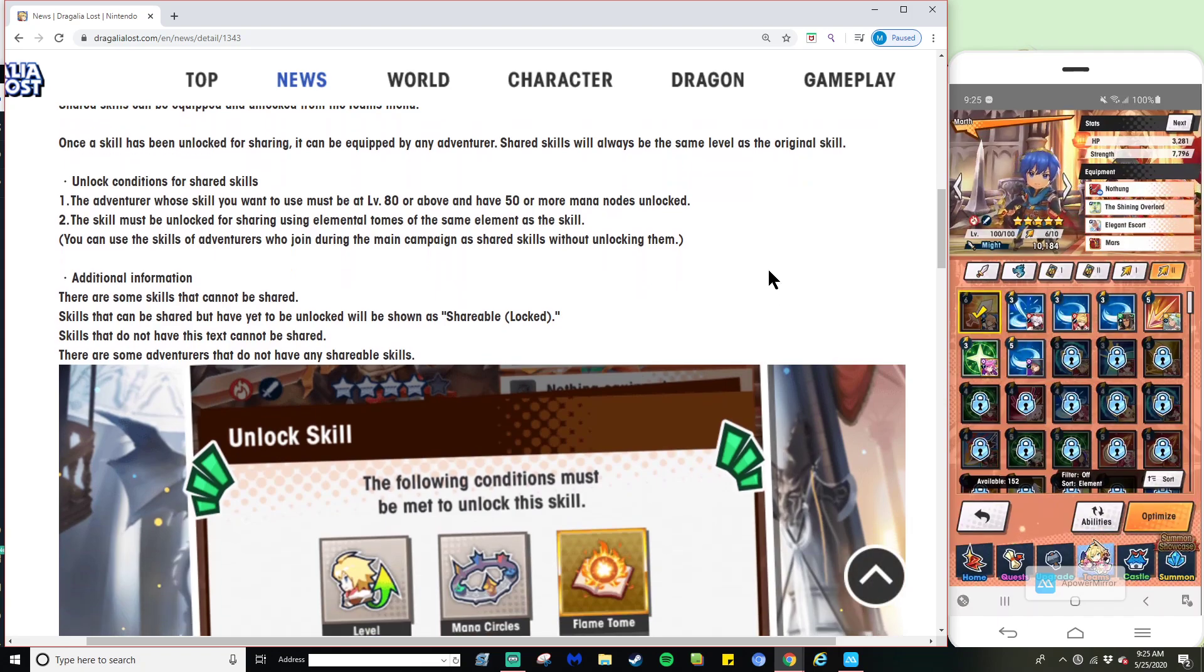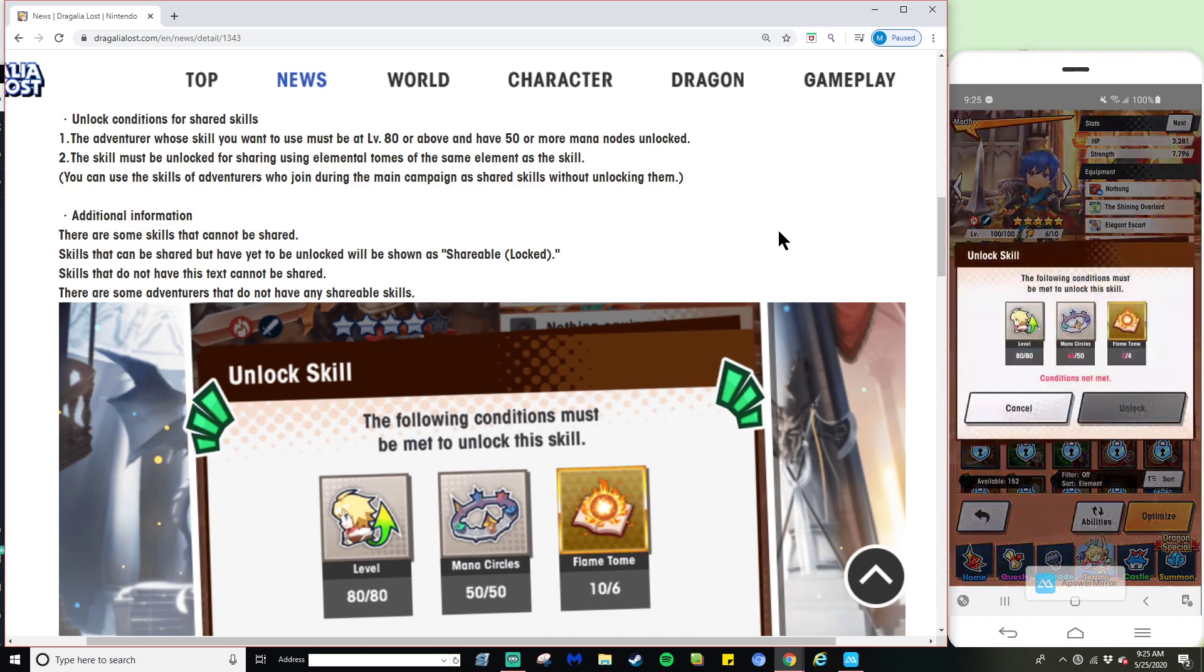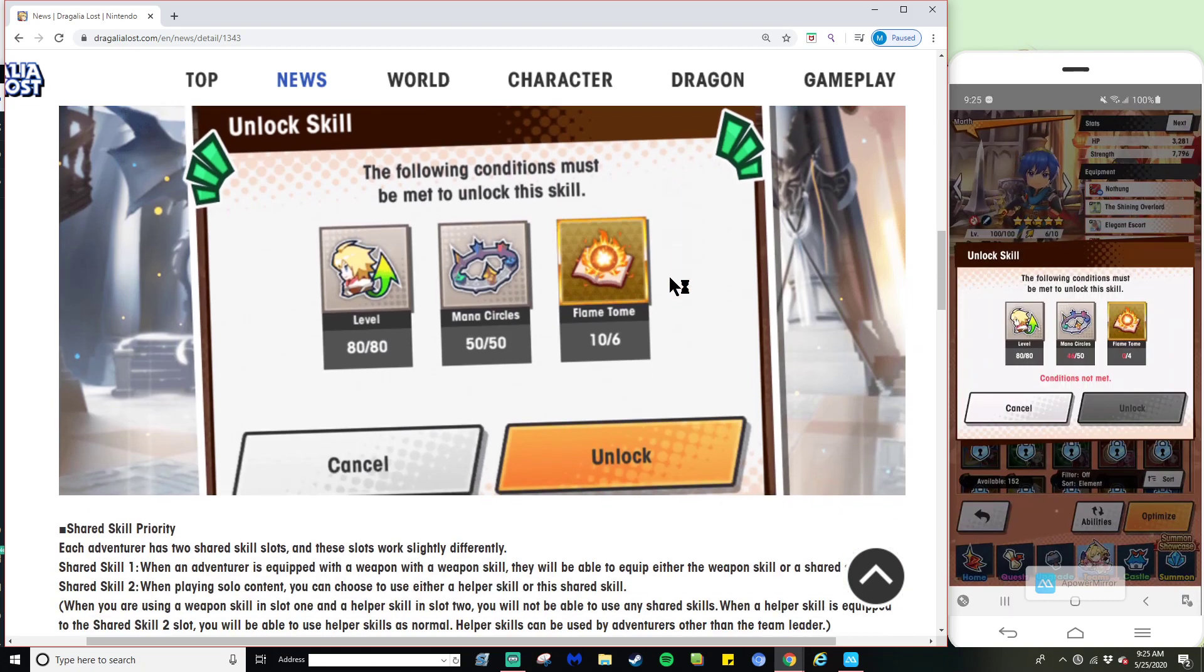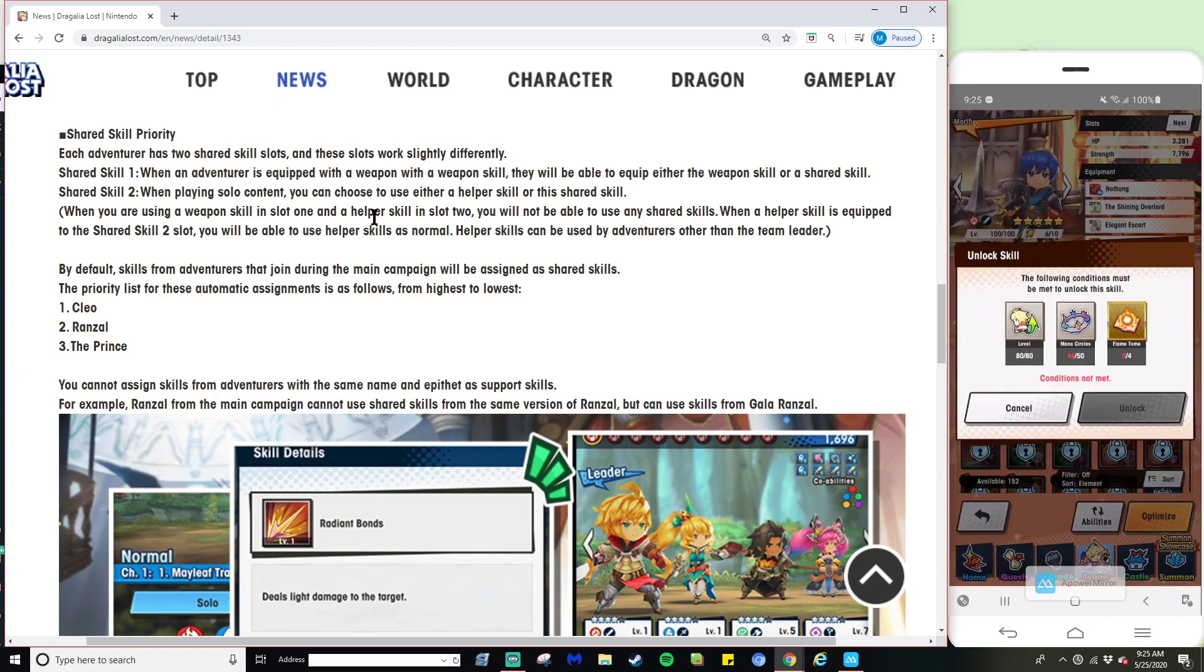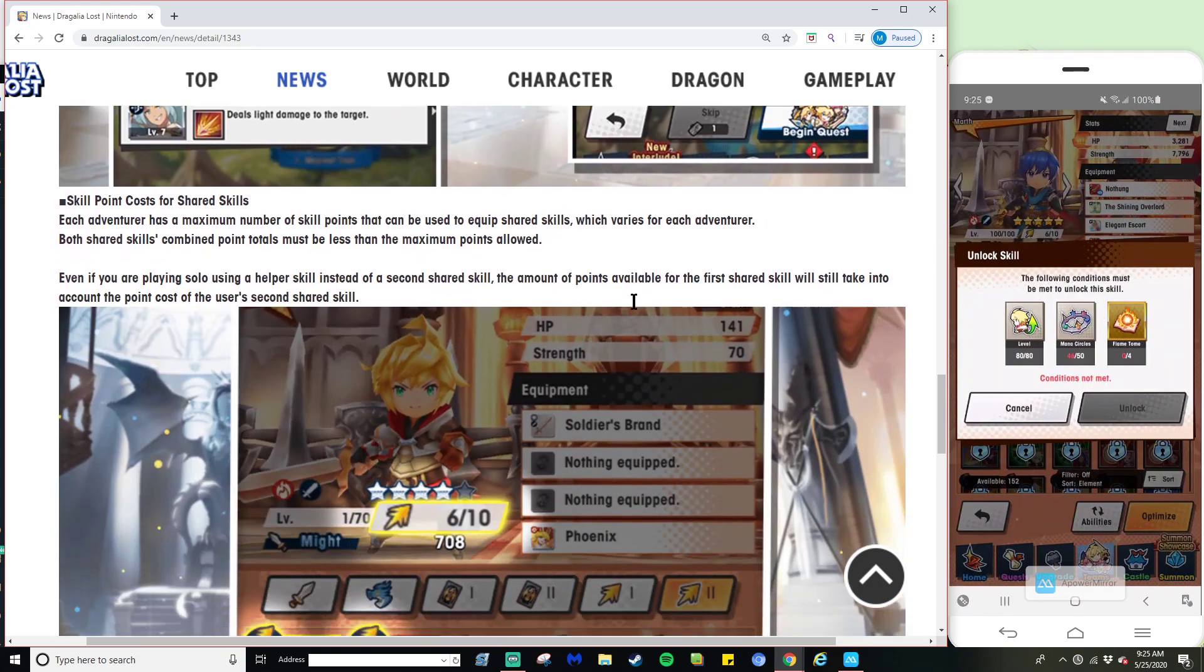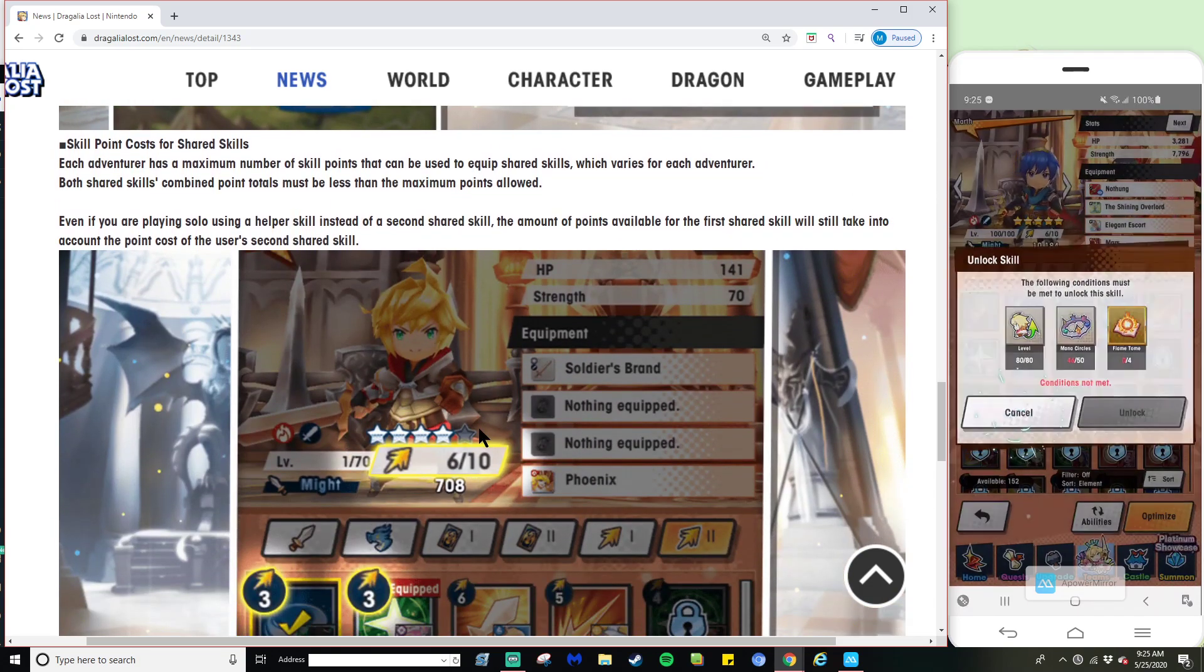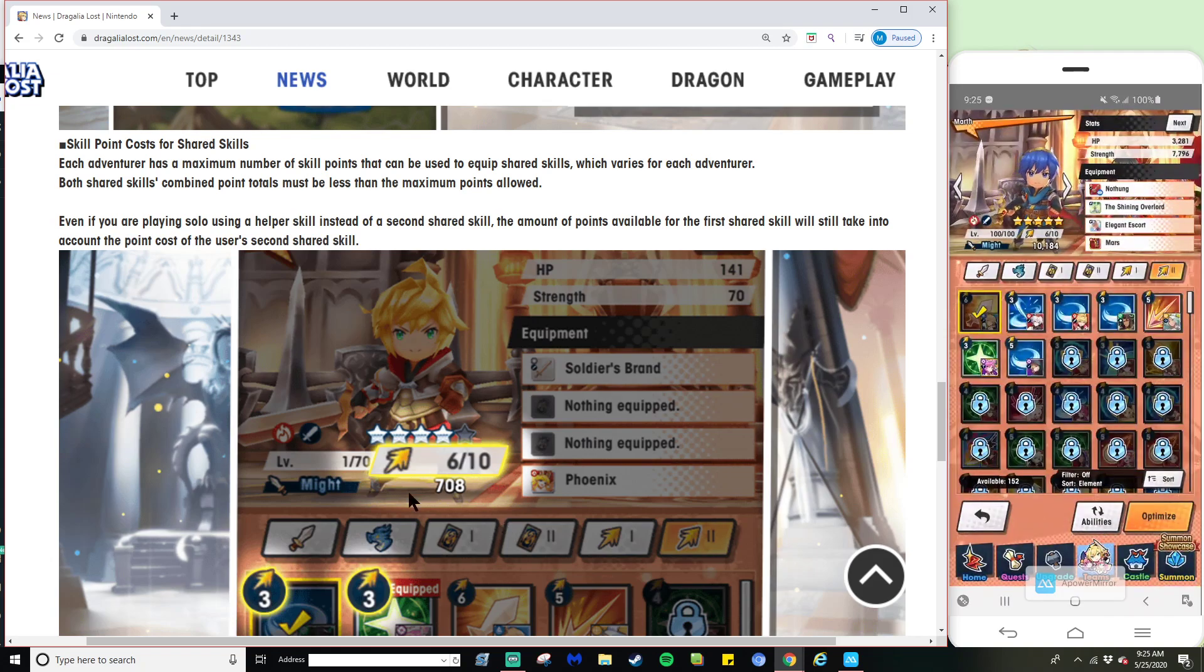In order to unlock the shared skill, you need adventurer level at mana circle 50, and you also need these elemental tomes. Some shared skills have points - for example, this one only requires three points to equip. This one requires six out of the 10.